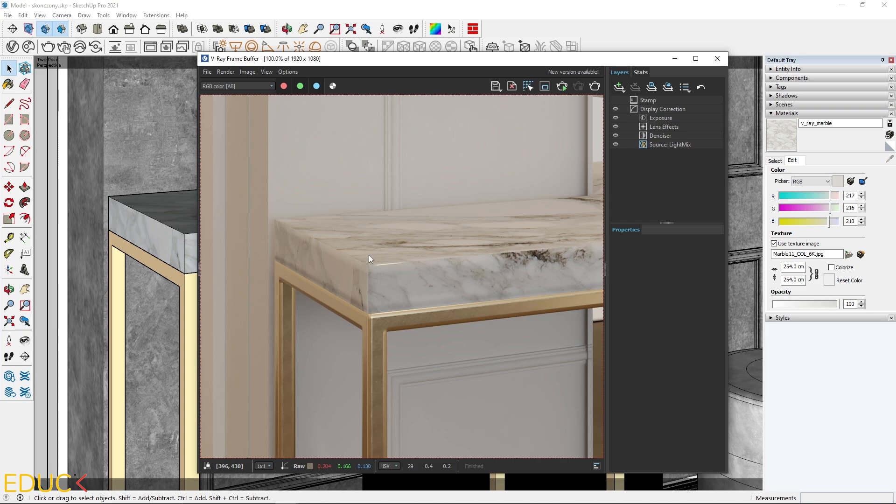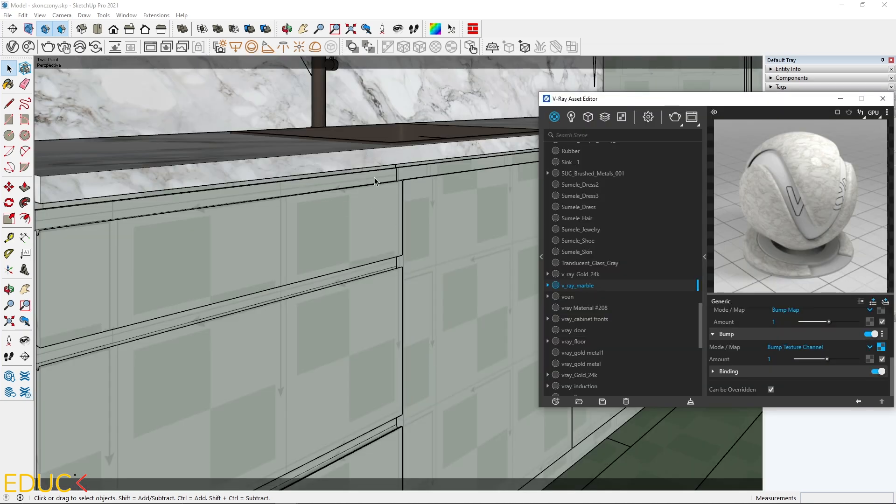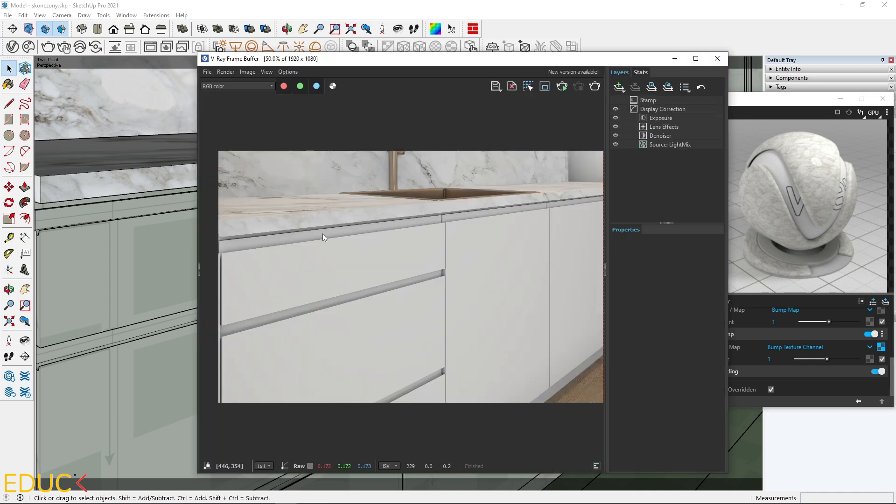You can use this feature also in kitchen modeling. Let's see. Here I have cabinet fronts and table top. It looks fine, but it's very flat. To improve the quality, just apply rounded edges. And let's see the difference.